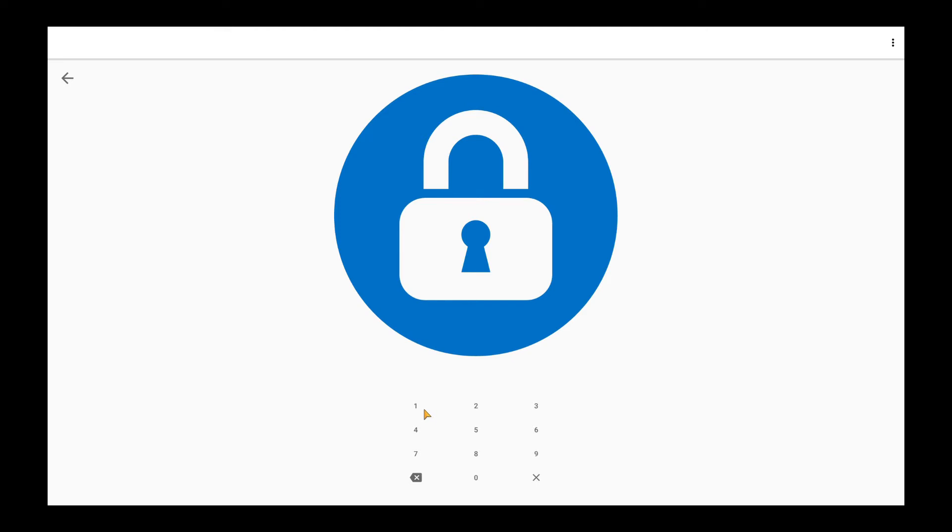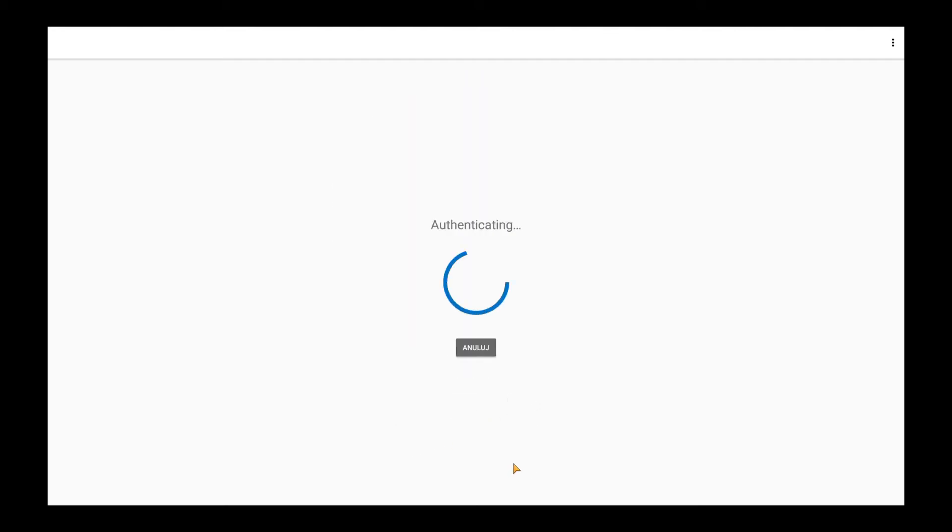After clicking on a tile you can see a pin lock view. After entering the pin I'm logged in.